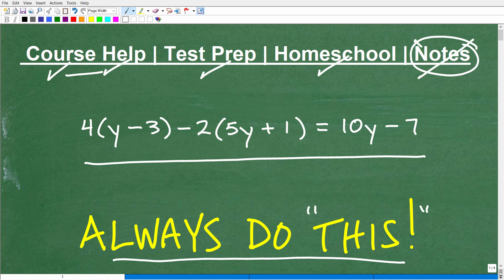Hopefully you will not need my math notes because note-taking is absolutely critical to your success in mathematics. If you're not taking great math notes, you need to start doing this immediately.